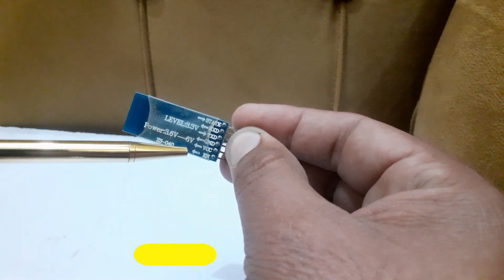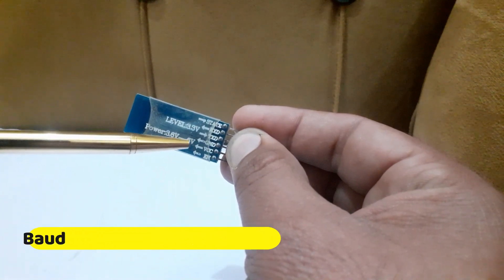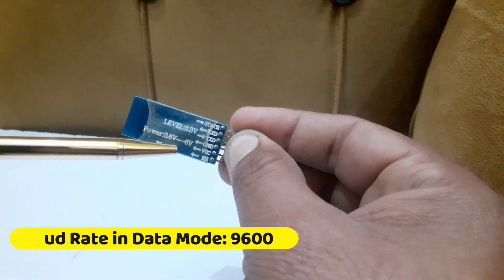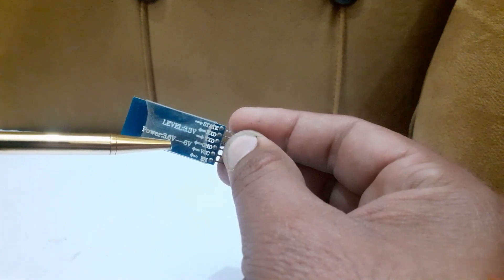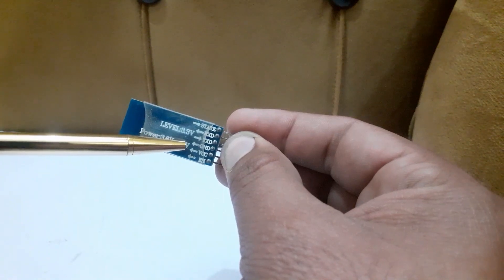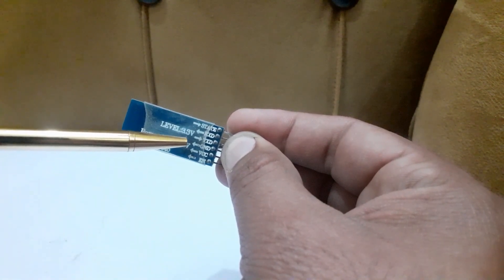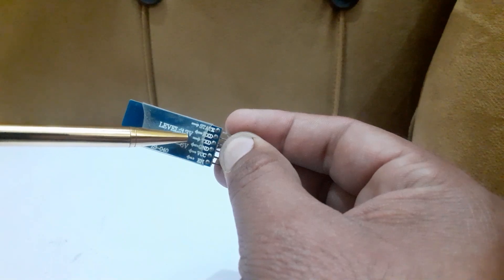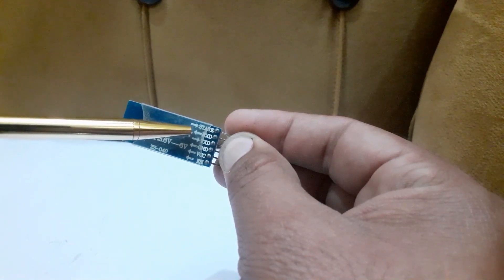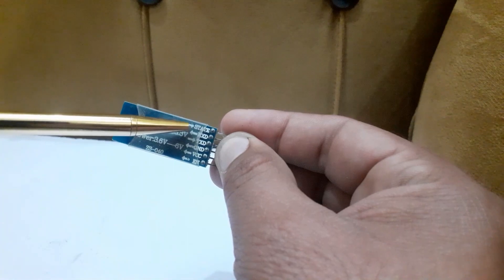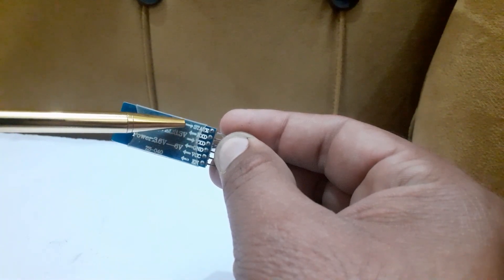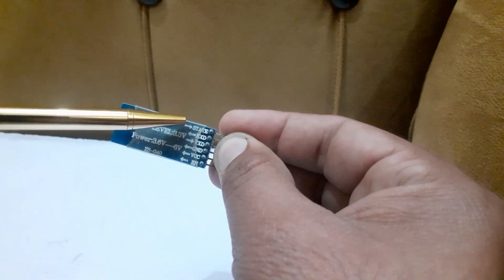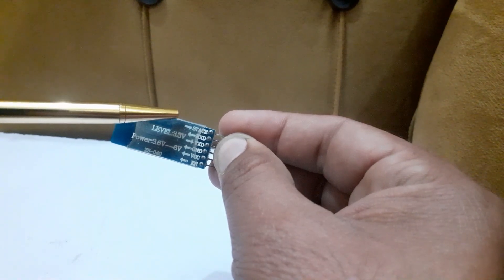VCC: connect 5 volt or 3.3 volt to this pin. Ground. TXD: transmit data serially. RXD: receive data serially. State: it tells whether the module is connected or not.